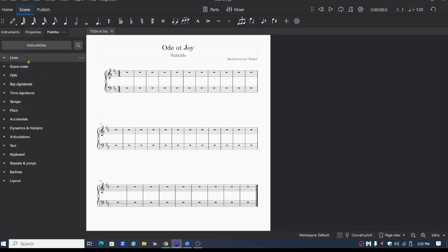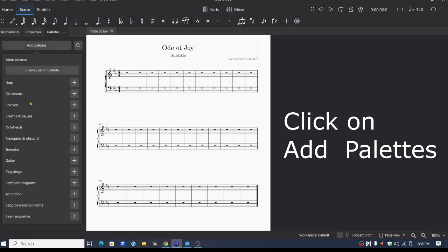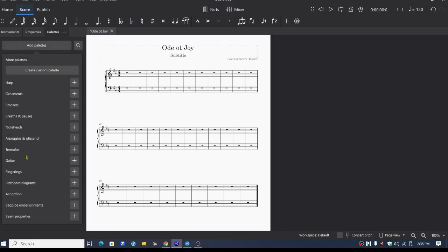You want to add a palette to this list. In MuseScore 4, you can do that. Let's say you want any of these added. I'll just put ornaments here. So ornaments added.